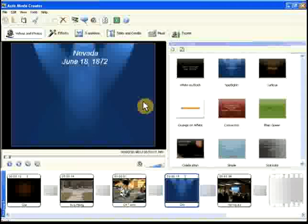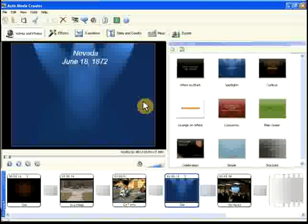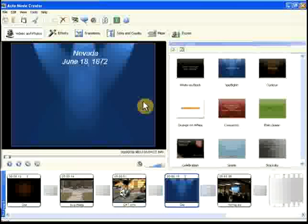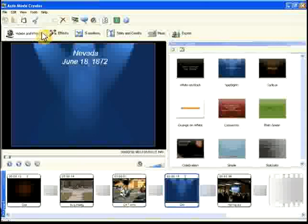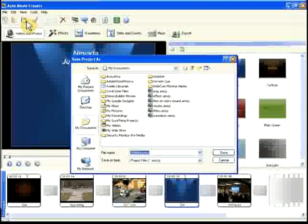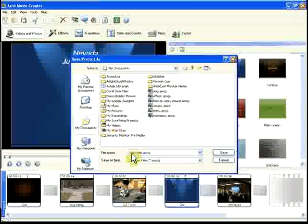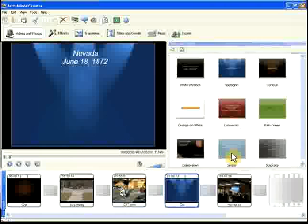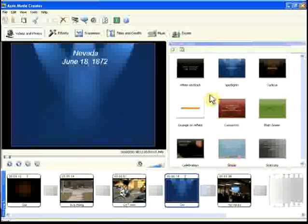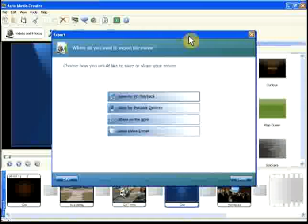In this section, we'll demonstrate how to export your movie. First, we'll save our project. Before anyone can watch your movie, you must export it.